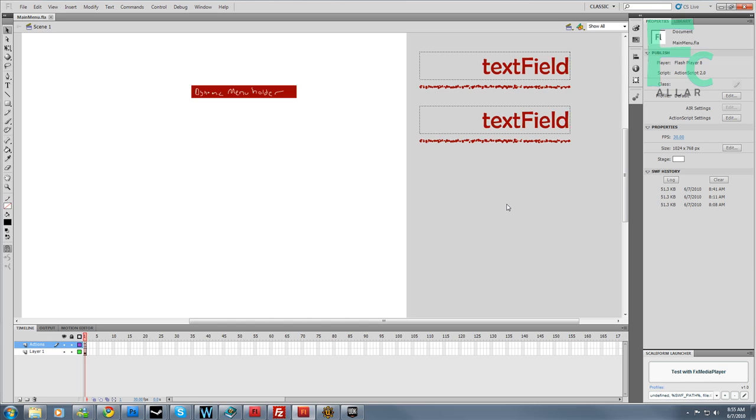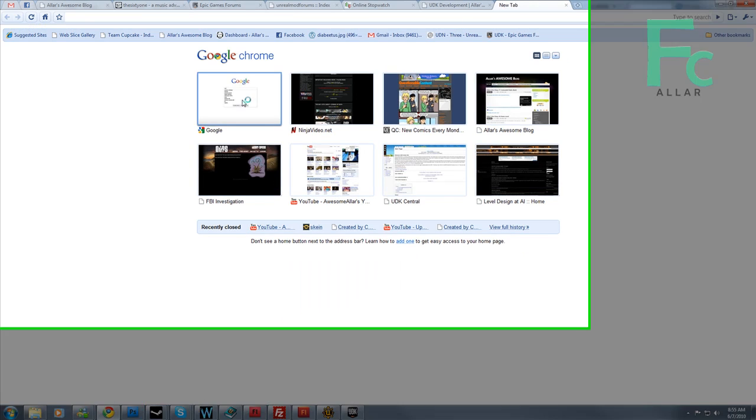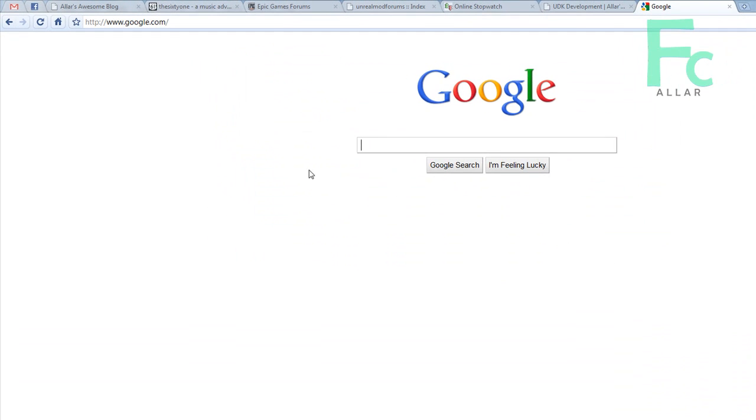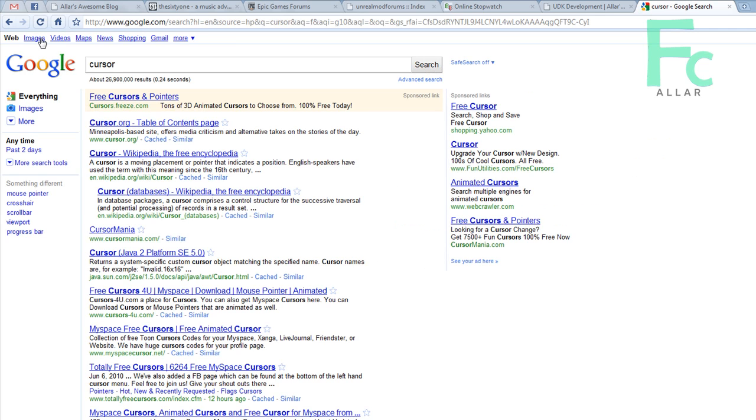So in order to add a cursor, let's go ahead and I'm going to go to Google, type cursor, and go to images.